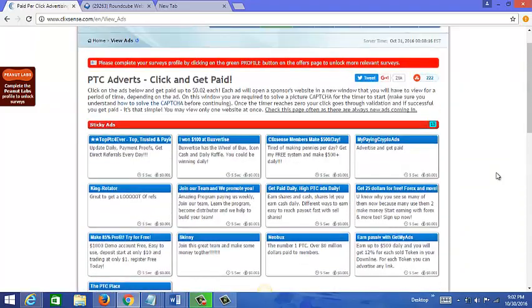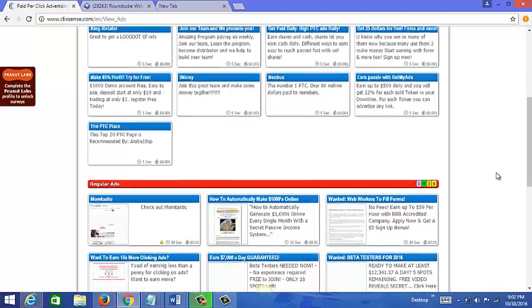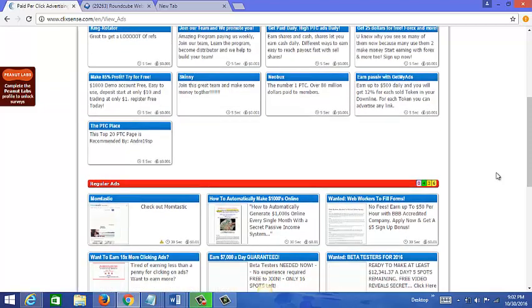Some ads are continually being posted here, so if they're always on here, you know that the chances are they're working and that they're converting.